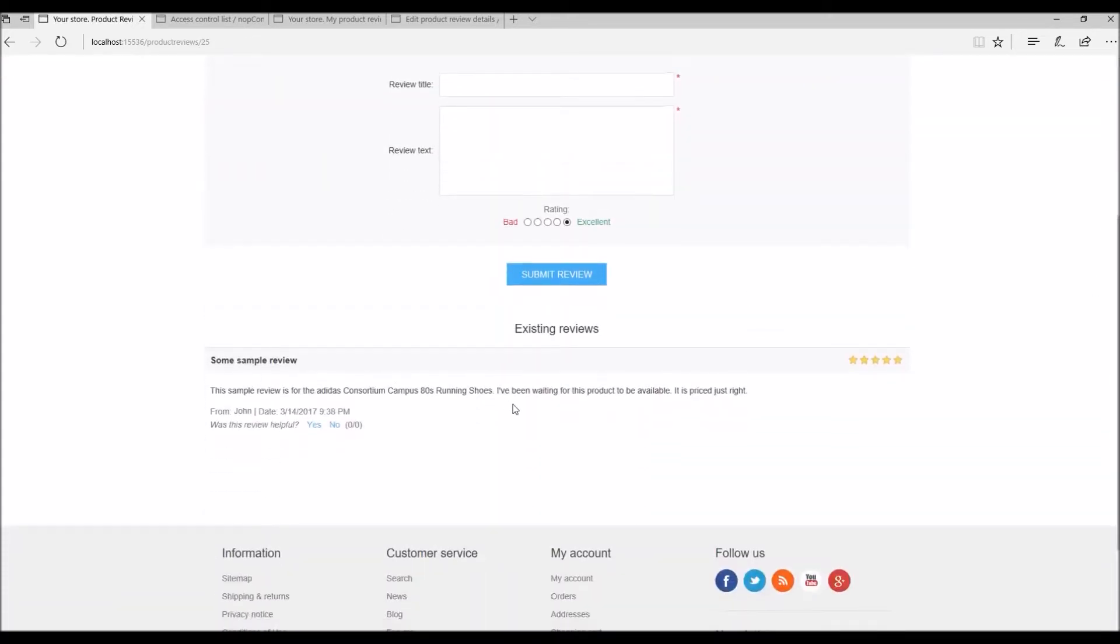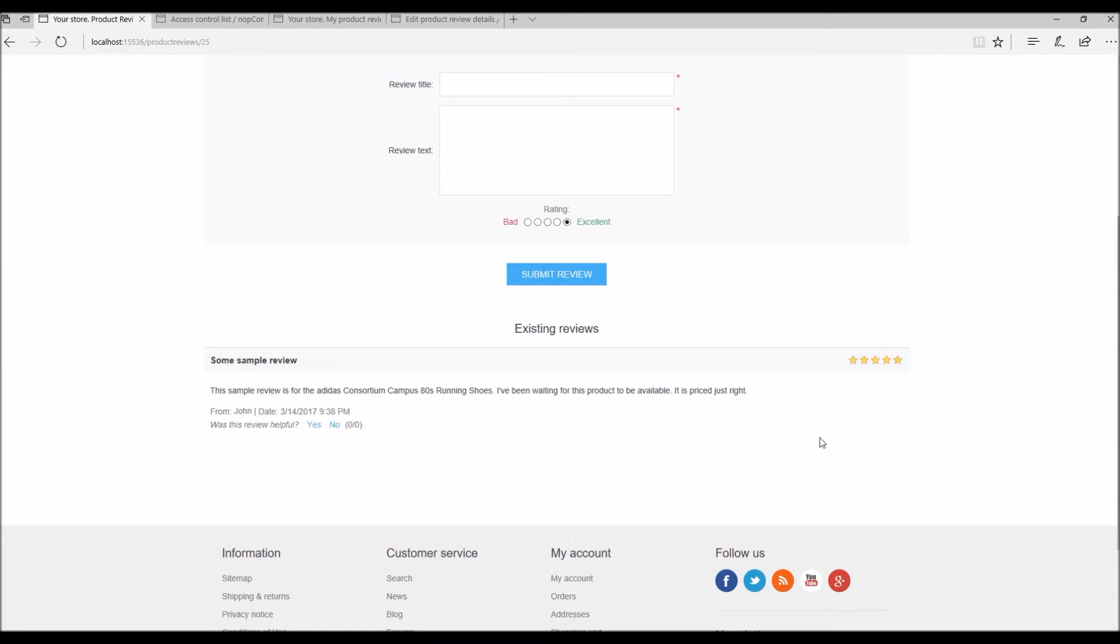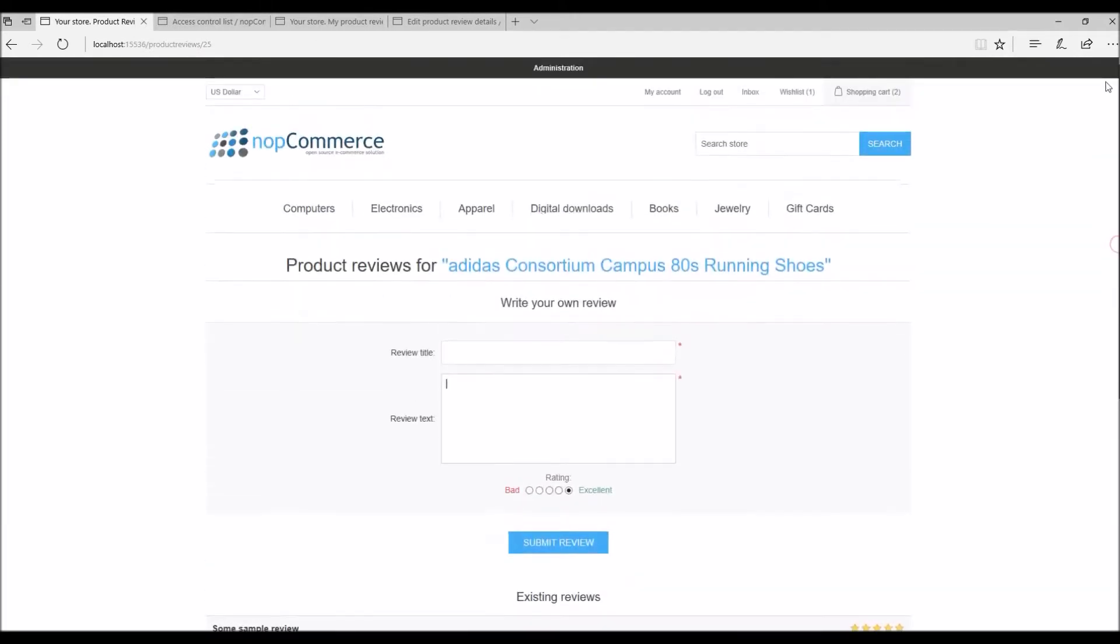After a review has been written and approved by the store owner, other customers can also define whether the review was helpful or not by simply clicking on these yes or no options. Obviously, if I left the review, I cannot rate my own review. So let's go ahead and see how we can manage these reviews in nopCommerce. Let's go to the administration section.